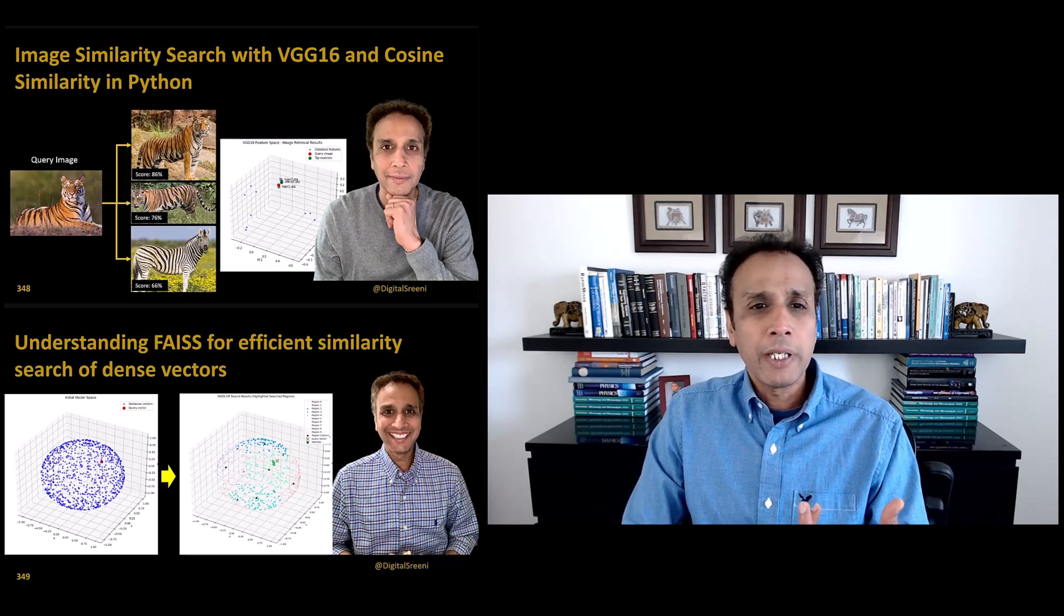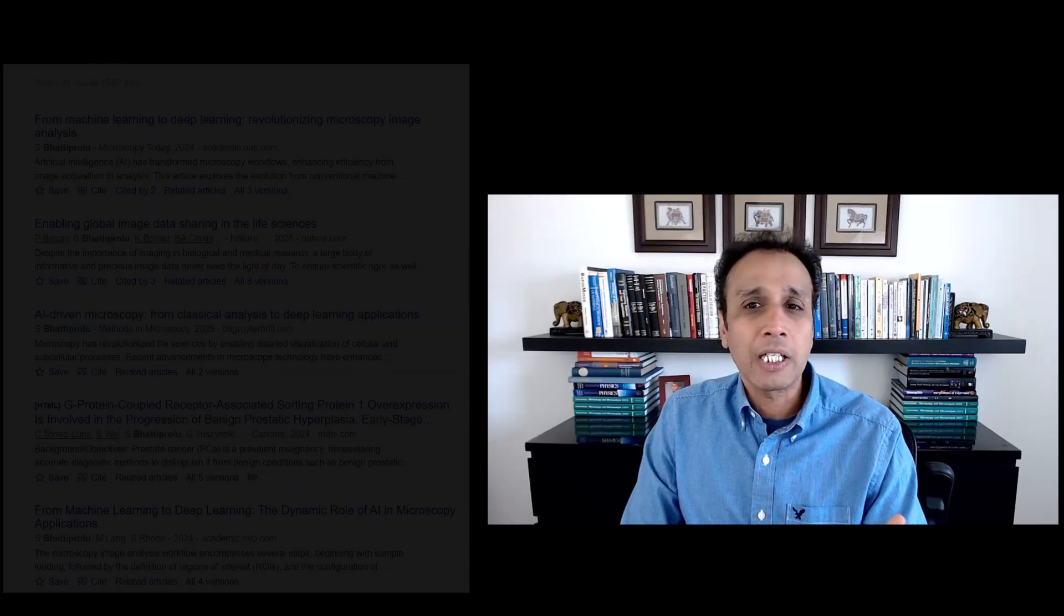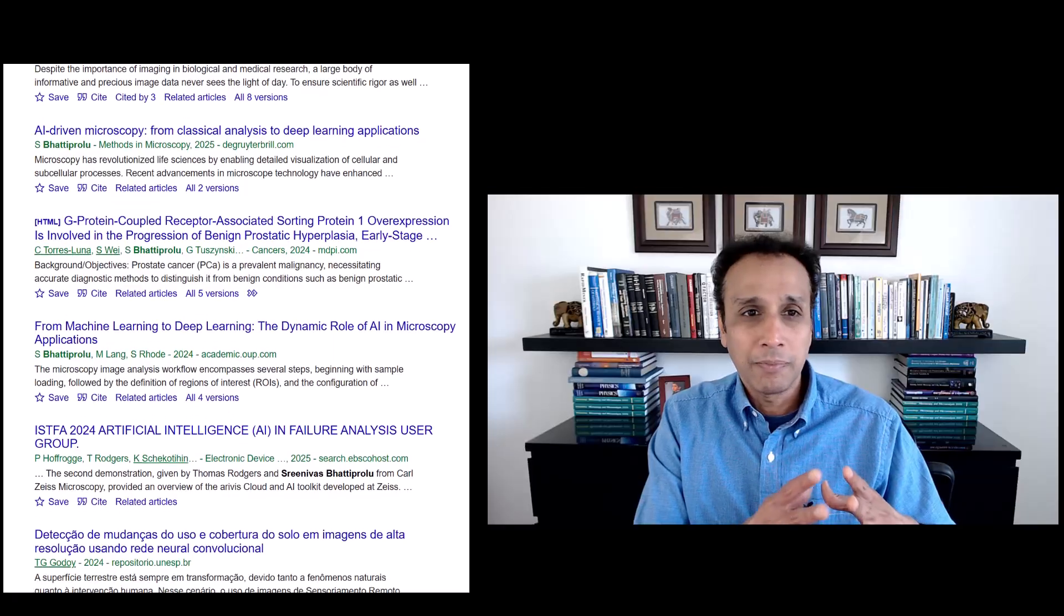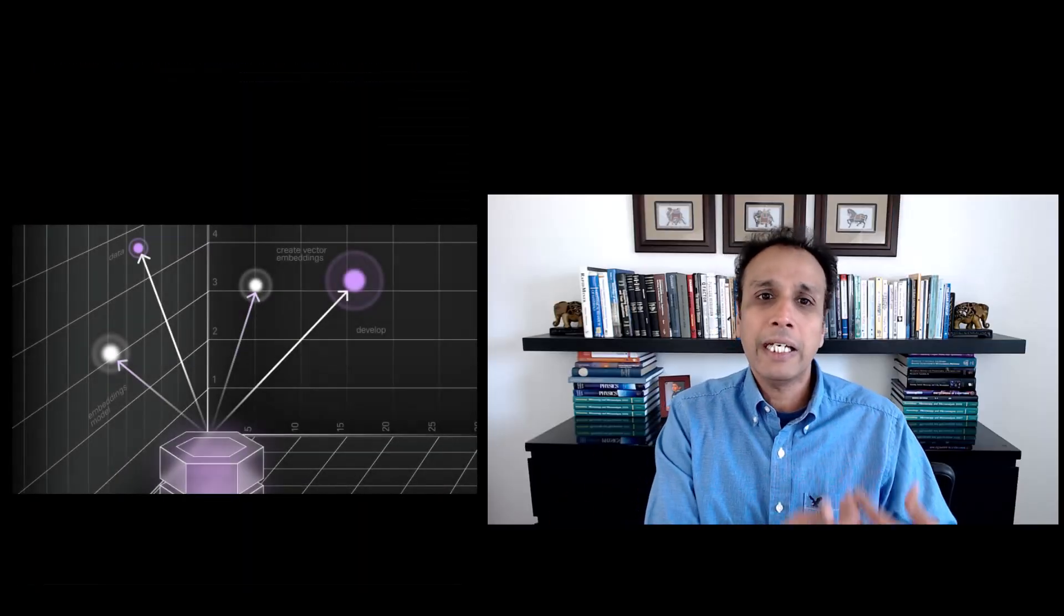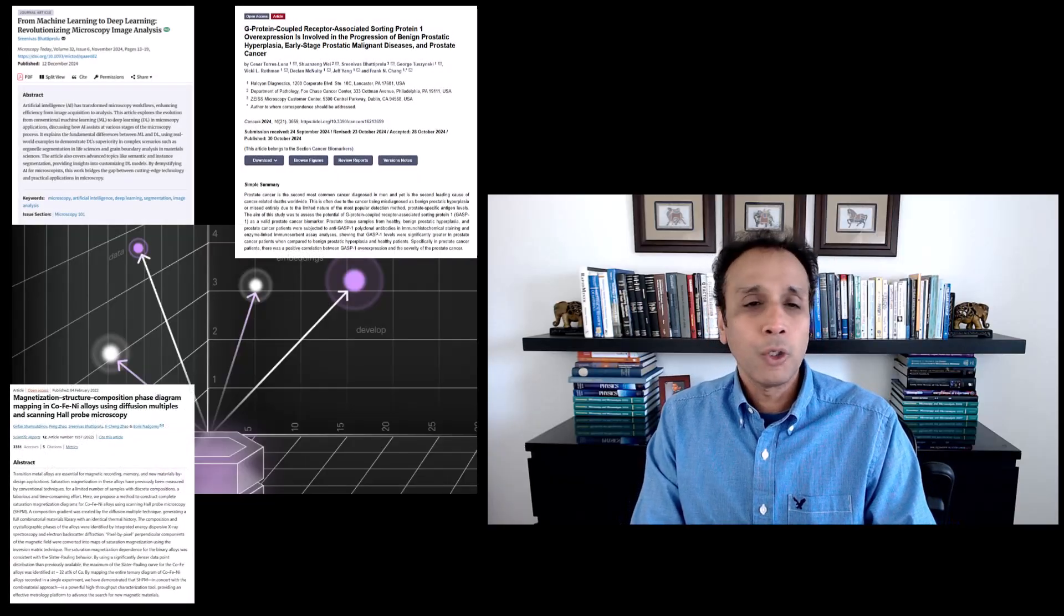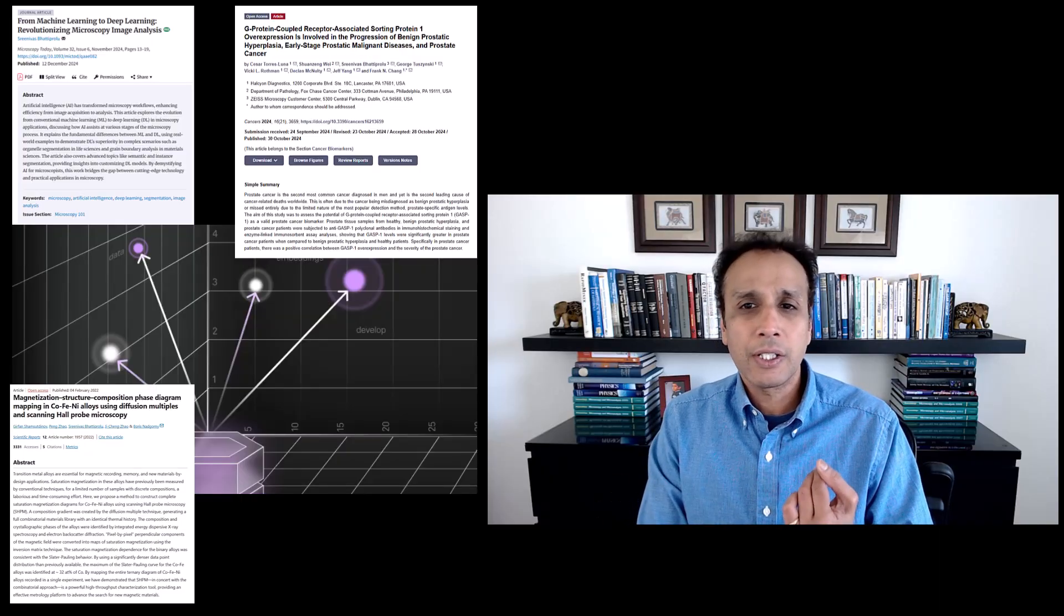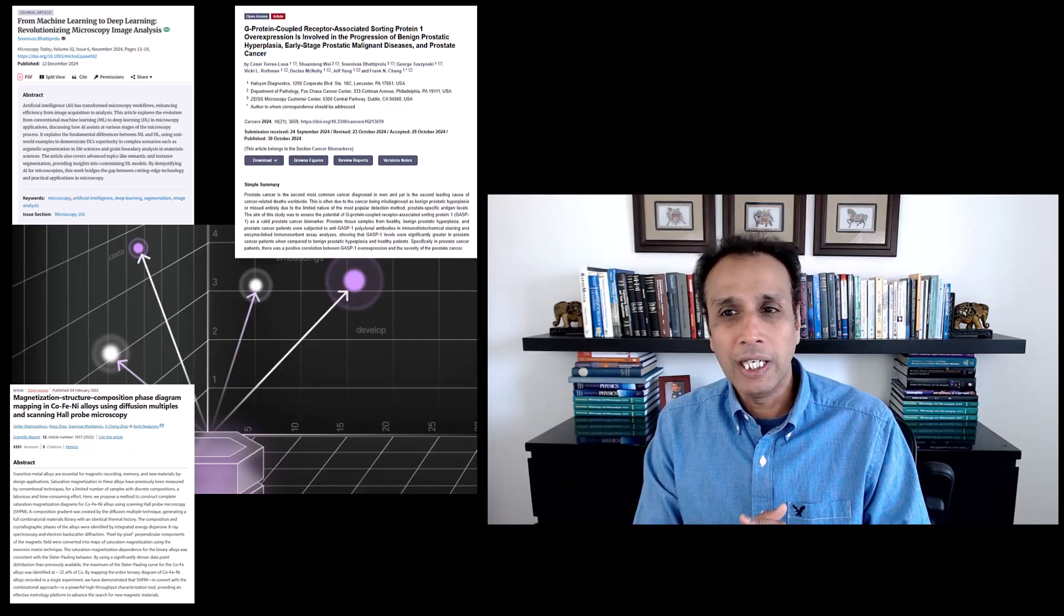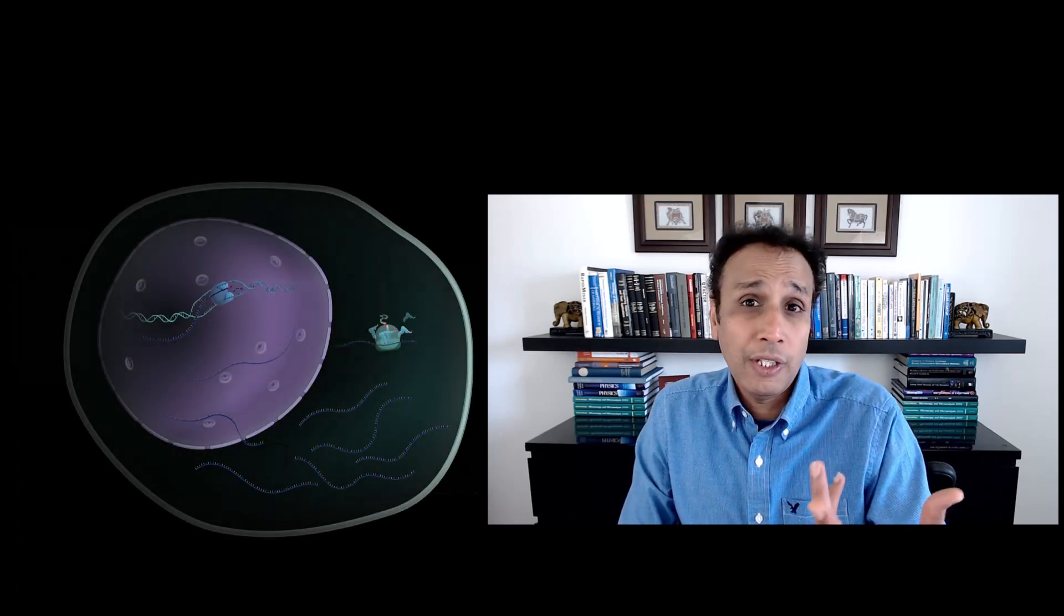Another example could be scientific literature mining. You can embed abstracts, for example, or figure captions and build a system where, by querying, you can retrieve semantically related topics. Another example could be genomic or proteomic data. Embeddings, for example, you can embed high-dimensional profiles, like a gene expression vector. It can help group or find similar biological samples.